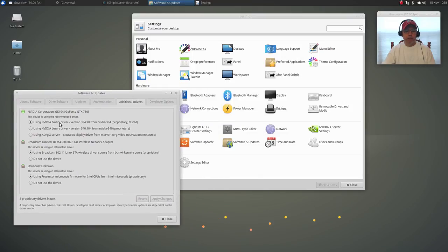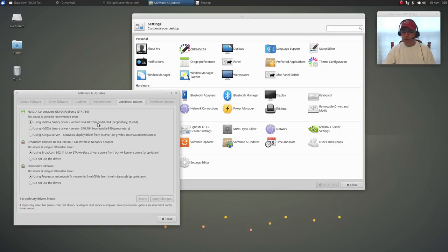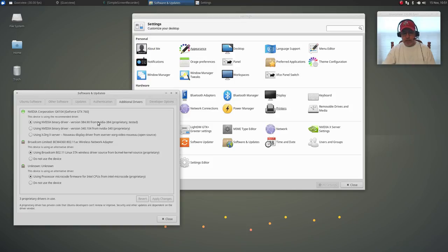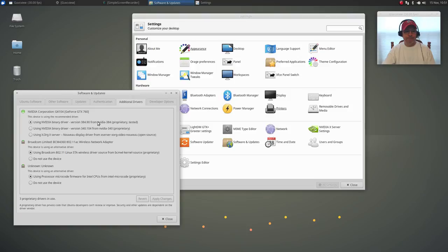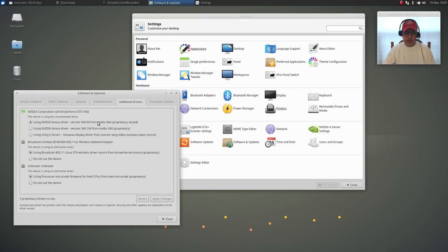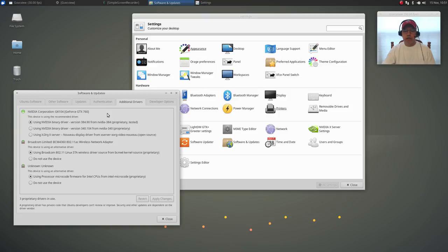And I've got some screen tearing which you probably cannot see. That may or may not disappear with my Nvidia drivers. Past practice tells me that it's not going to disappear until I install Compton and/or install a command that fixes it within the Nvidia configuration.